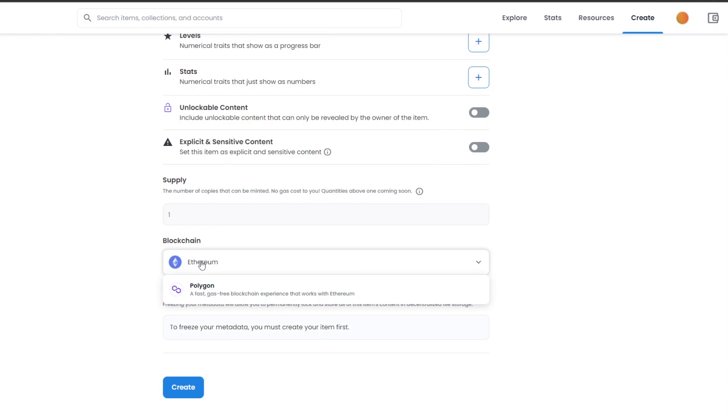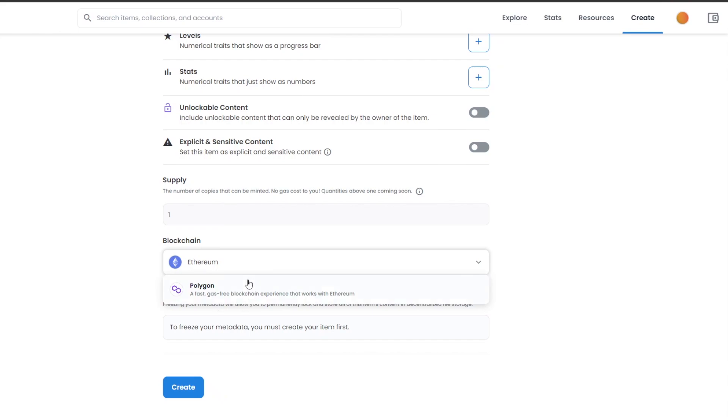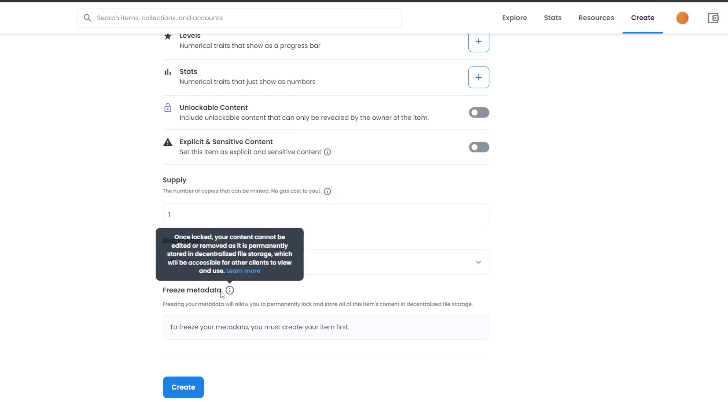However, if you choose Polygon, you don't have to pay any gas fees whatsoever, which is why it's a free and fast blockchain experience that also works with Ethereum. But the downside is that it doesn't have a pretty big market range, and if you are going to use Polygon, then maybe your NFT might not be sold as quickly as possible or as quickly as you want it to be because not a lot of people use Polygon to buy NFTs—they're either using Ethereum.